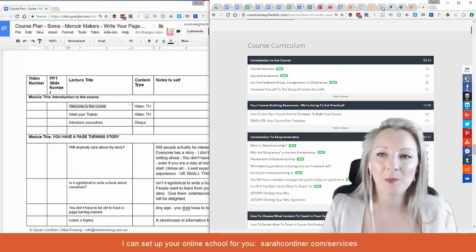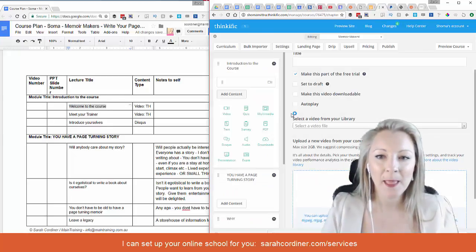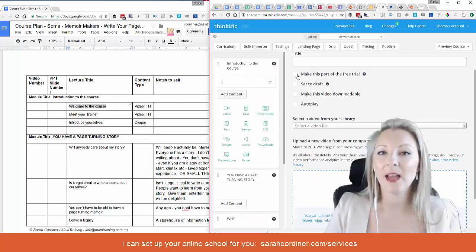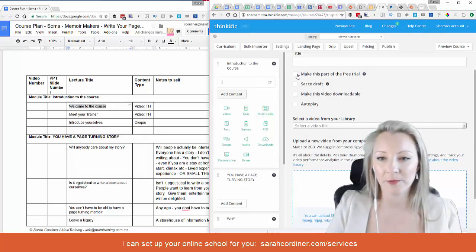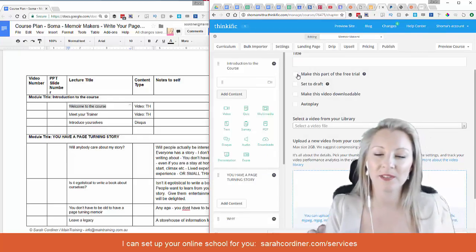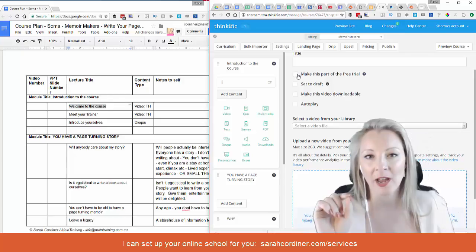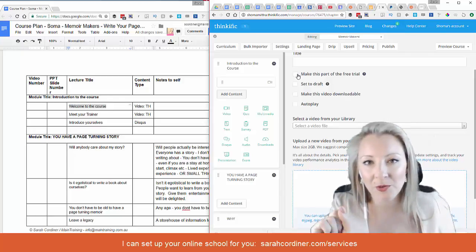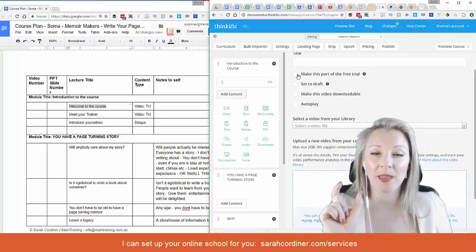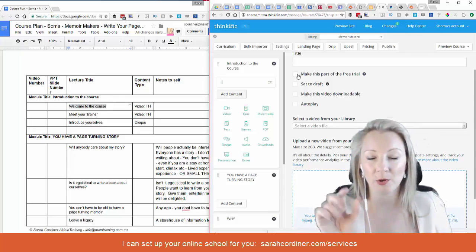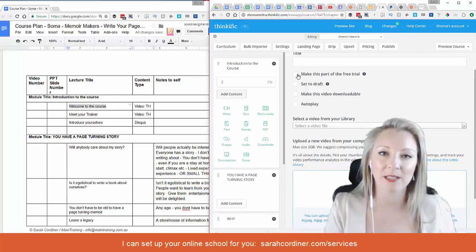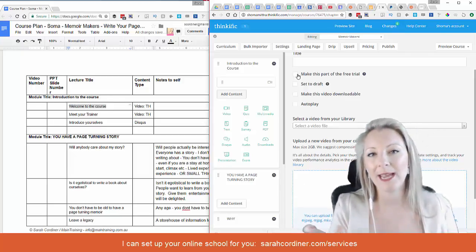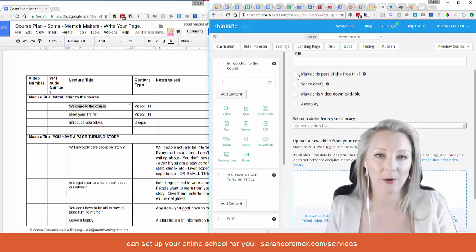So by ticking or unticking that box we simply add or remove the free trial. As soon as you tick one lecture as a free trial, on your Thinkific landing page it will pop up with a button next to your payment button, giving students the option to either pay now or start the free trial.